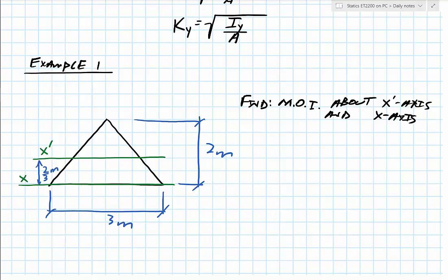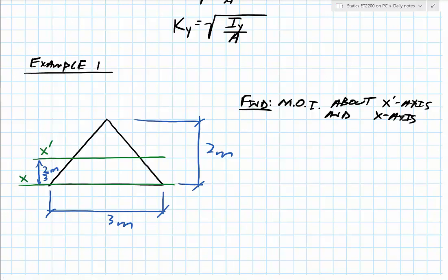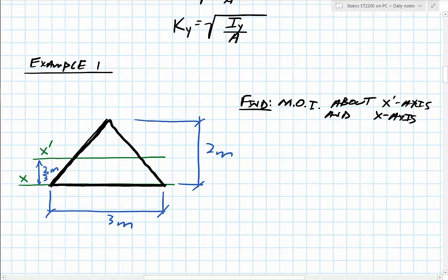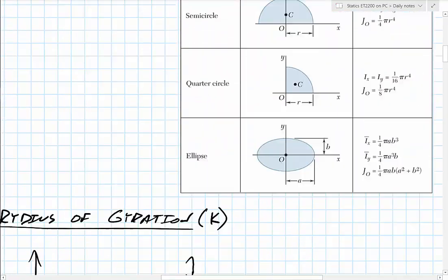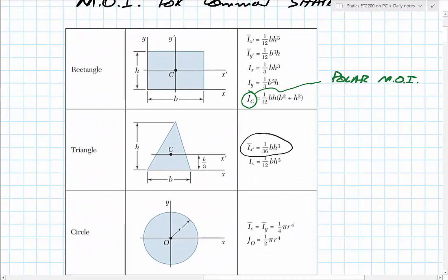For this example, we're looking at a triangle with a base of 3 meters and a height of 2 meters. We're looking for the moment of inertia about the x-prime axis — that's the centroidal axis. The centroid of a triangle is at one-third of its height, so one-third of 2 meters gives us two-thirds of a meter up to the centroidal axis. Heading to the table, x-prime gives us 1/36 bh³ about the centroidal axis, and the other formula about the base is 1/12 bh³.